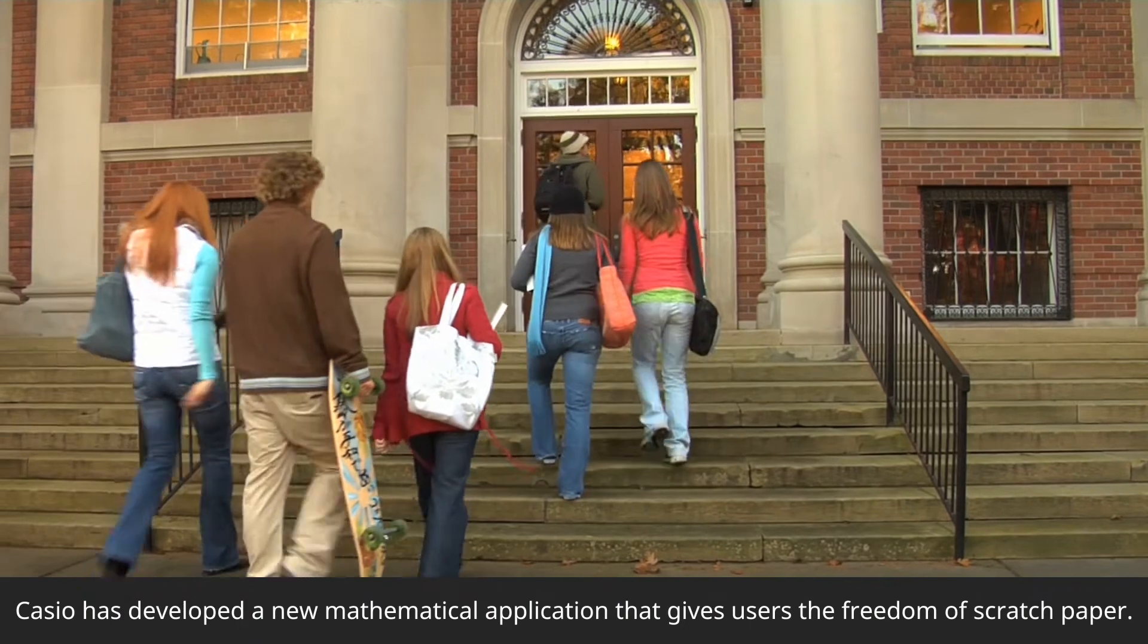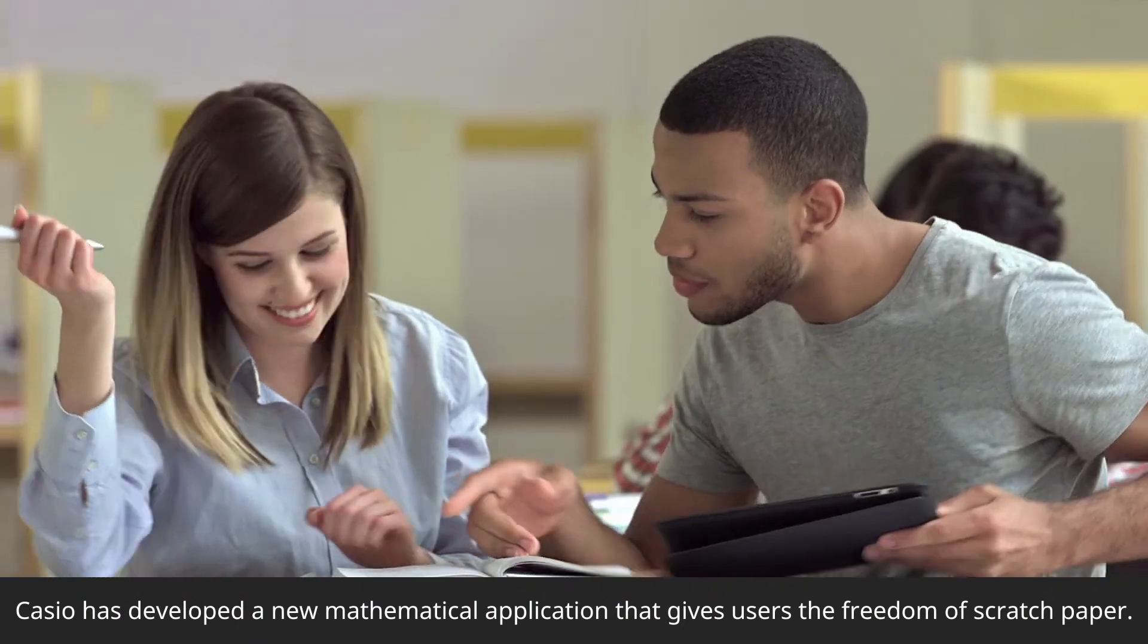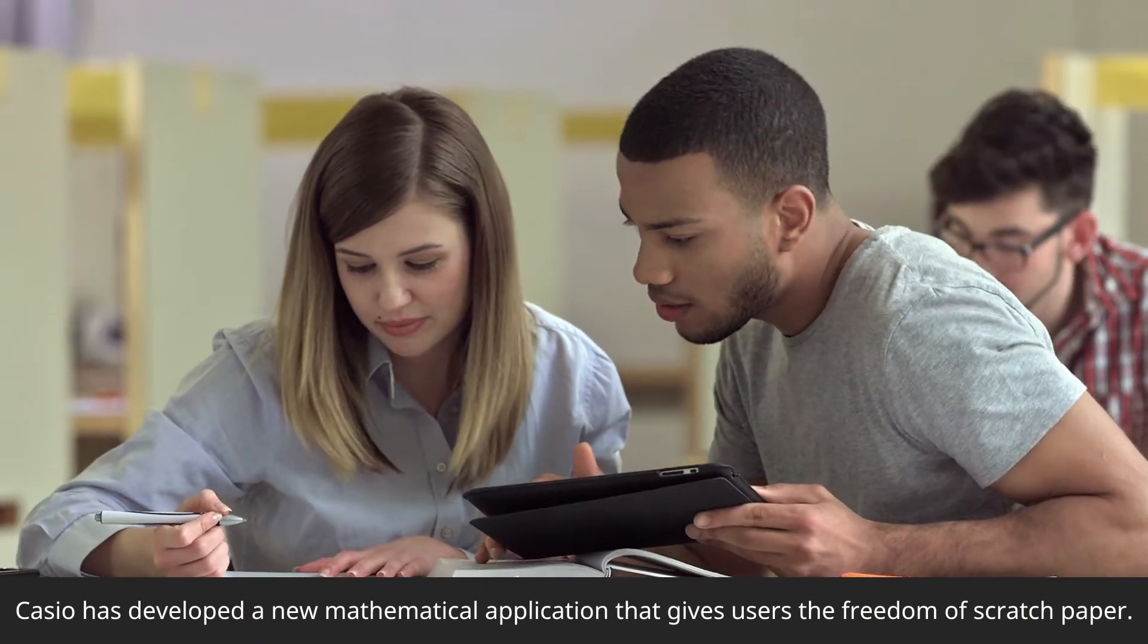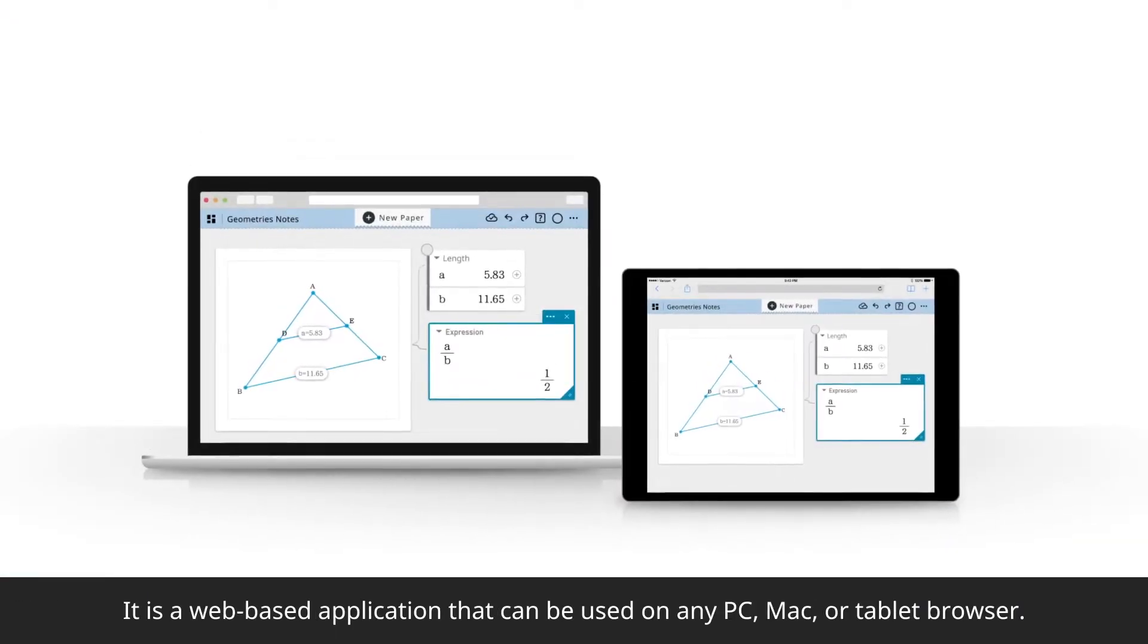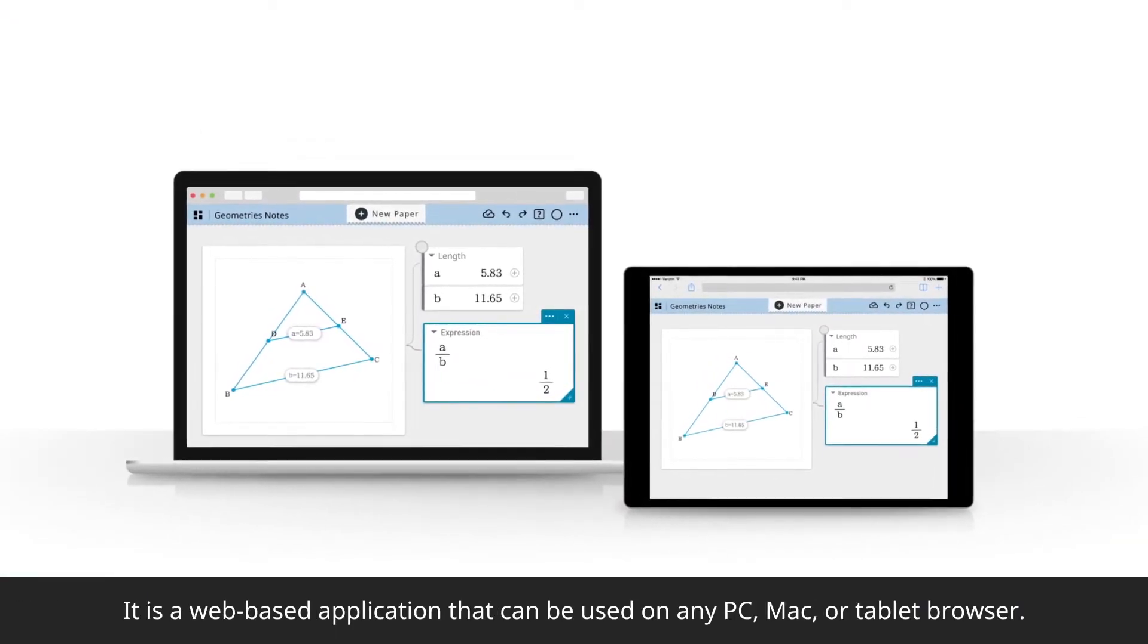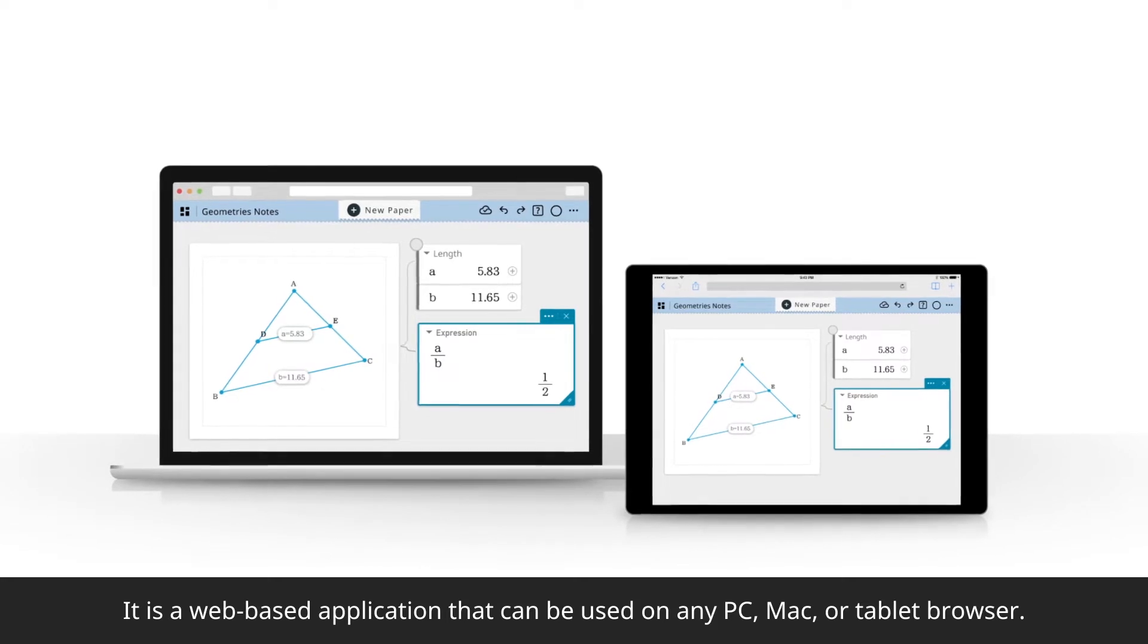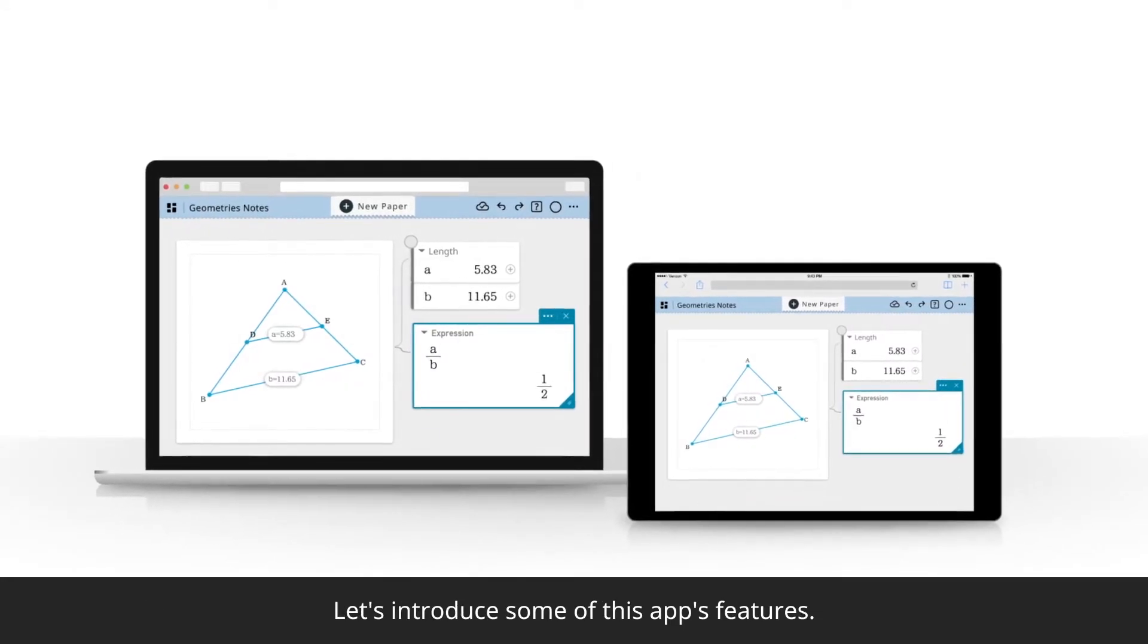Casio has developed a new mathematical application that gives users the freedom of scratch paper. It is a web-based application that can be used on any PC, Mac, or tablet browser.